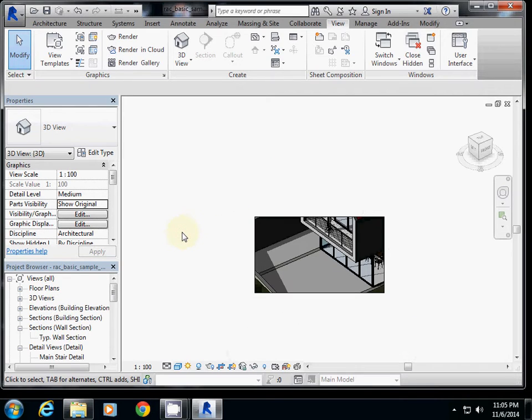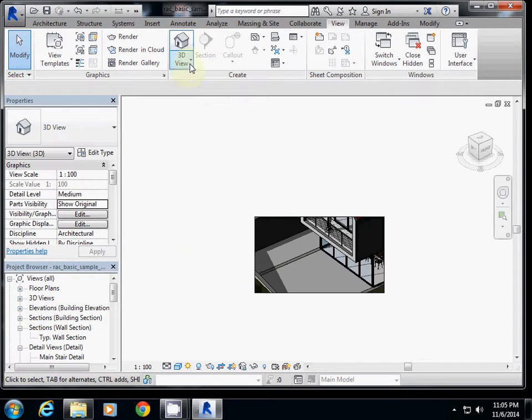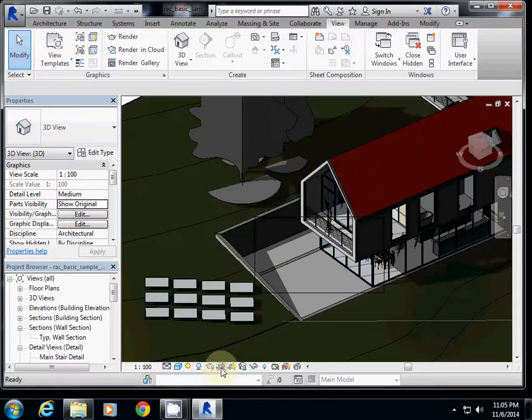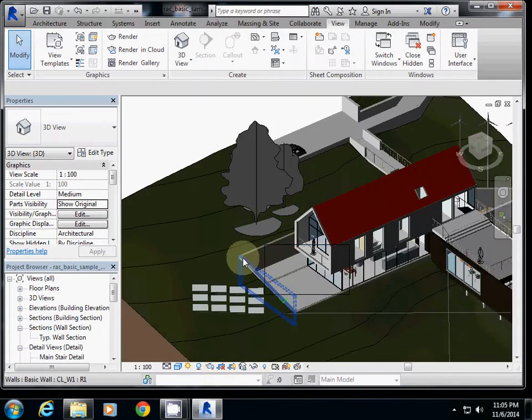Okay, in this tutorial I will explain about how to use section box for rendering. Section box is actually one of my favorite parts, so I will turn off the crop view here.